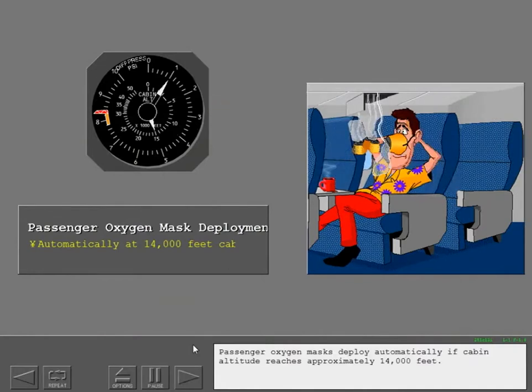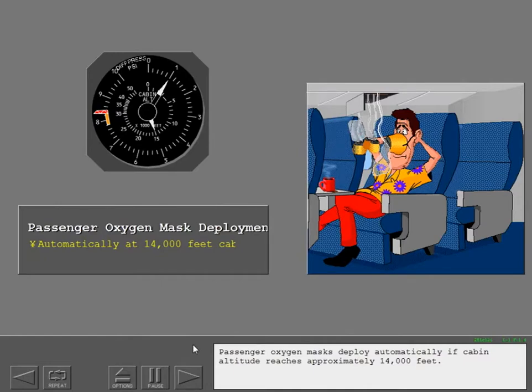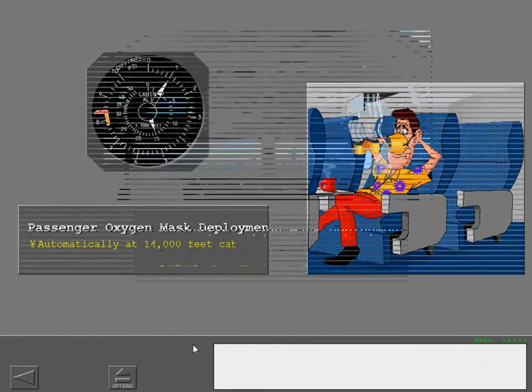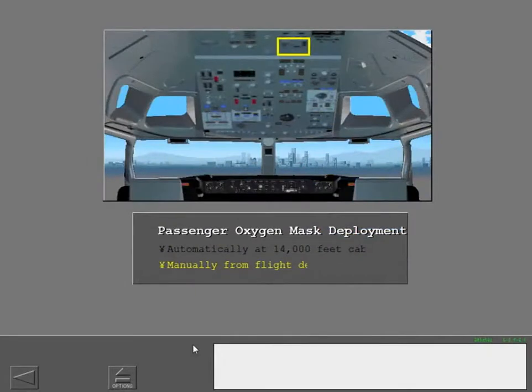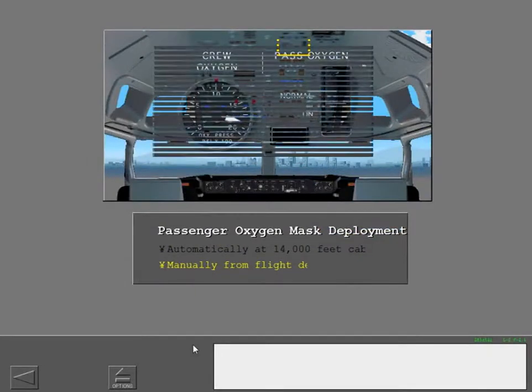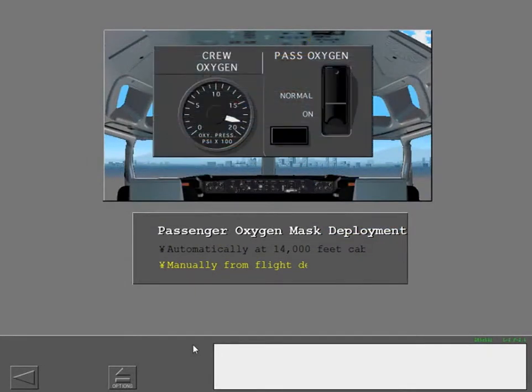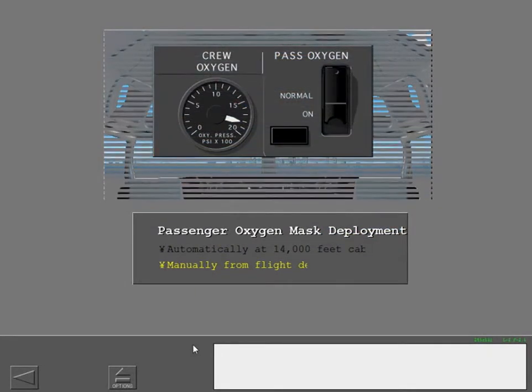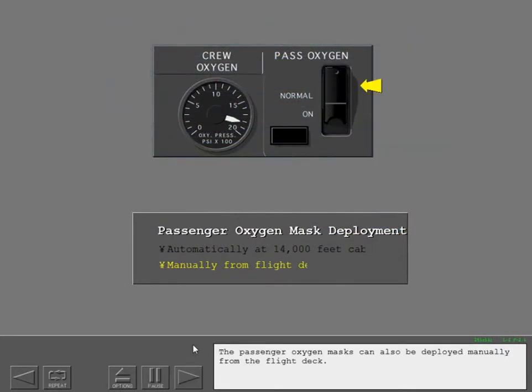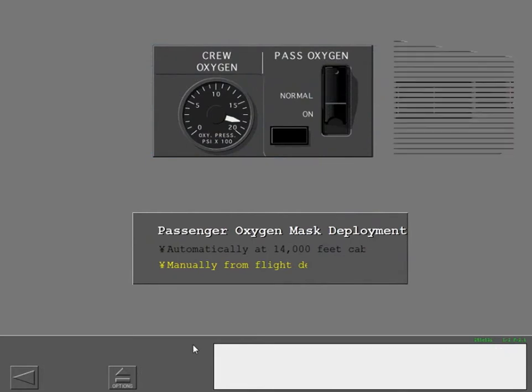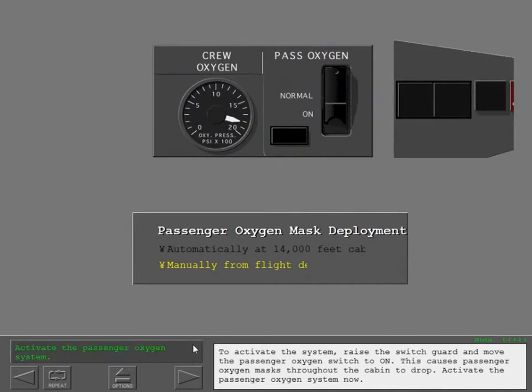Passenger oxygen masks deploy automatically if cabin altitude reaches approximately 14,000 feet. The passenger oxygen masks can also be deployed manually from the flight deck. To activate the system, raise the switch guard and move the passenger oxygen switch to on. This causes passenger oxygen masks throughout the cabin to drop. Activate the passenger oxygen system now.